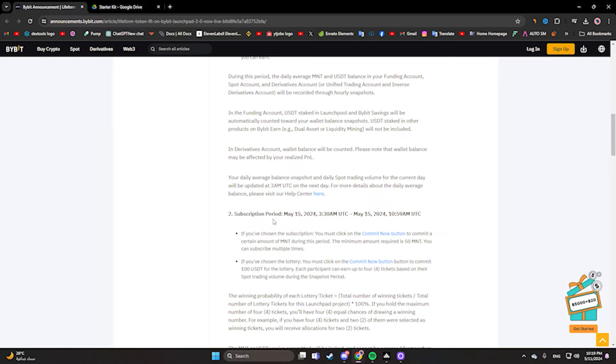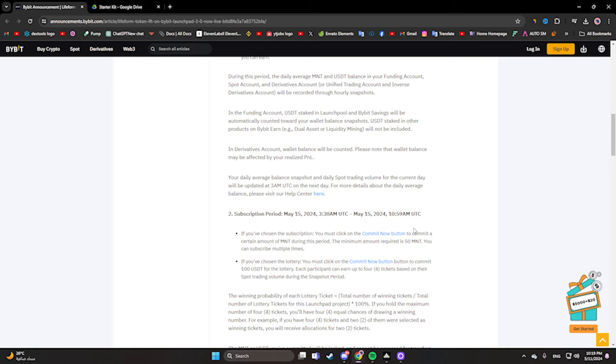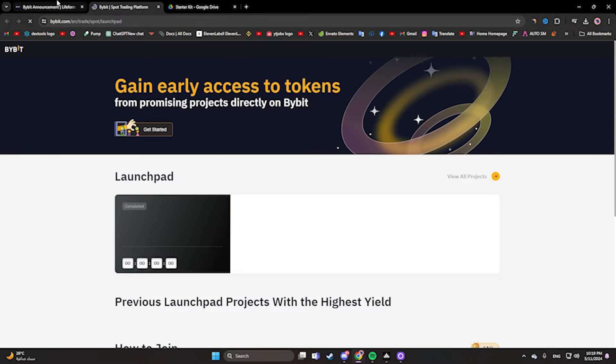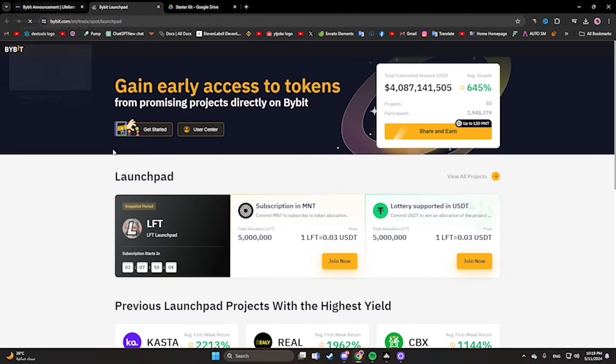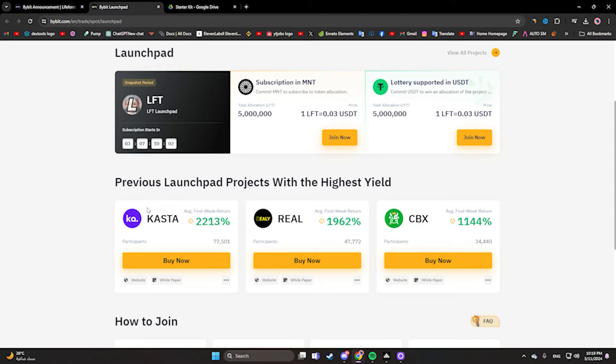The subscription period will be May 15, 2024 from 3 AM to 10 AM. If you choose subscription, you must click on the subscription button. This is the spot trading platform, here we have the launchpad, it will be in three days and seven hours.